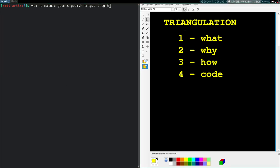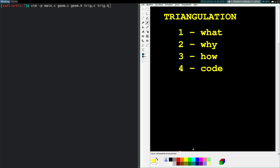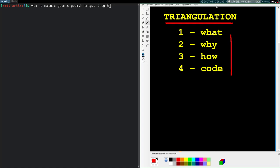Welcome back to CAD from Scratch, episode 7. The topic today is triangulation. I'll talk about what triangulation is, why we want to use it, what algorithm we're going to use, and then we'll get right into the code. So that's the plan today.